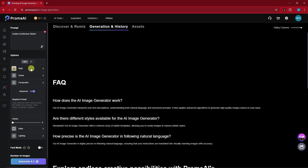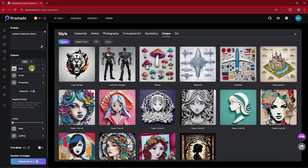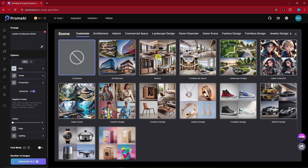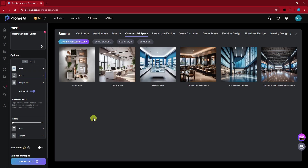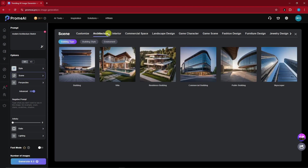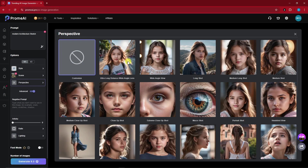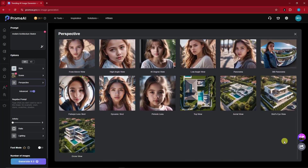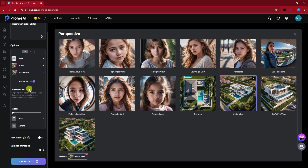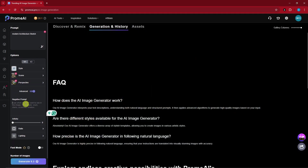We have version 1 and version 2 here. Under version 1, I'm going to change the style to Blueprint. For the scene, we have Architecture, Interior, Commercial, Space, and Landscape — I'm going to go for Architecture, specifically a Residence Building. We also have a choice for Perspective; since we're going for a sketch, I'm going to go for Aerial View. In the Negative Prompt, I'm going to add Blurry, Pixelated, and Noisy — fixed the spelling of Noisy there.